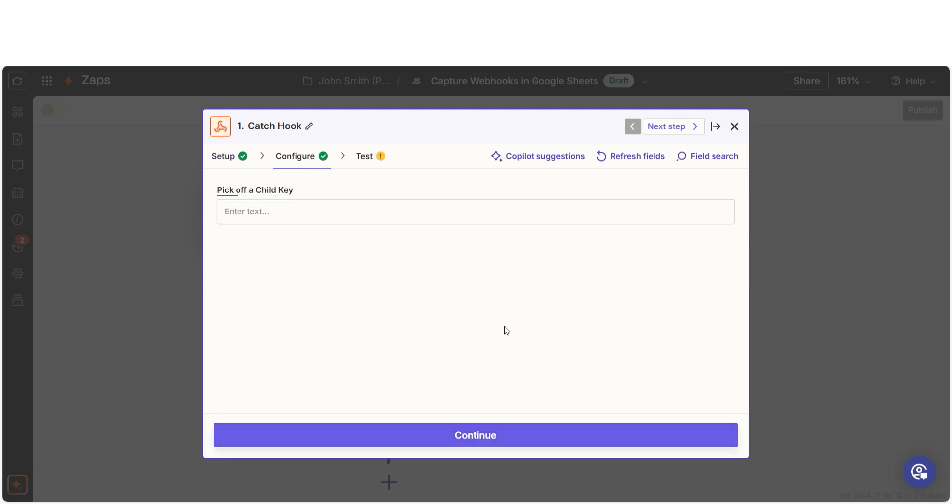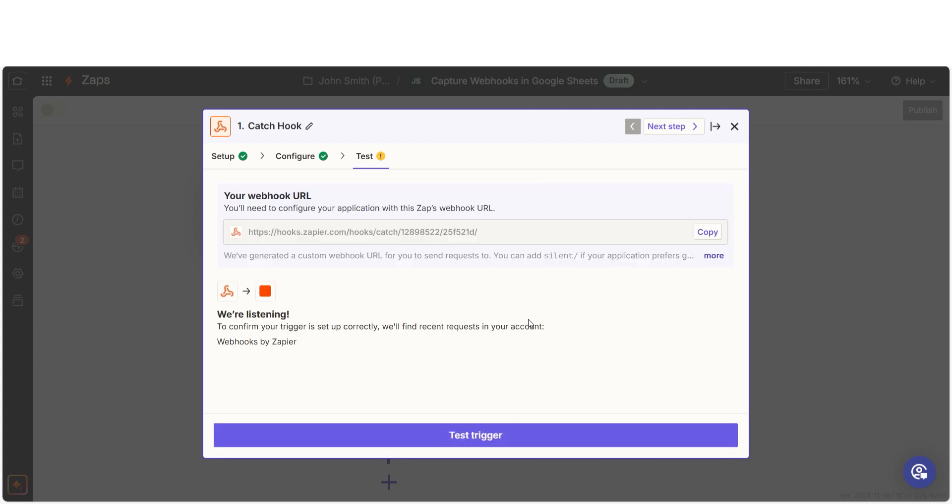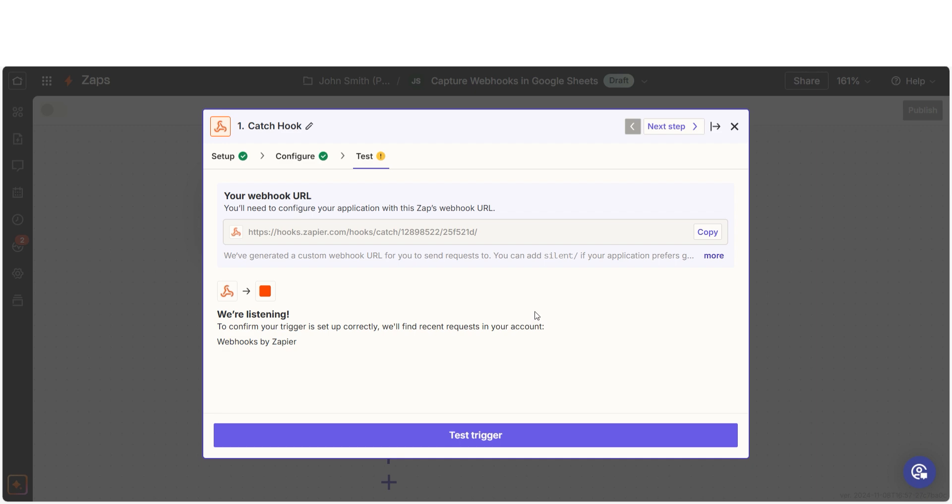From there, we should be able to choose our child key. The child key lets you pick out the specific data you need from a larger dataset. We'll then be given a webhook URL. You'll need to connect your webhook with the website of your choosing.